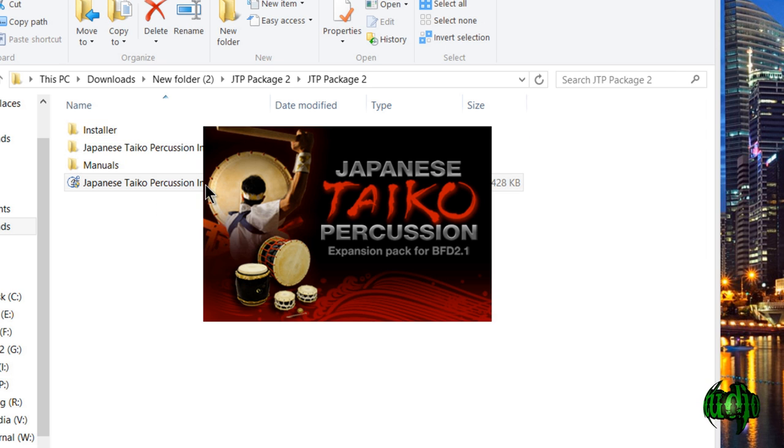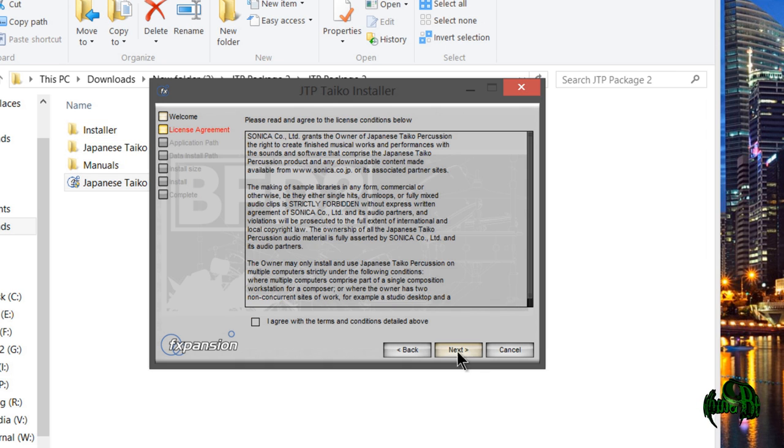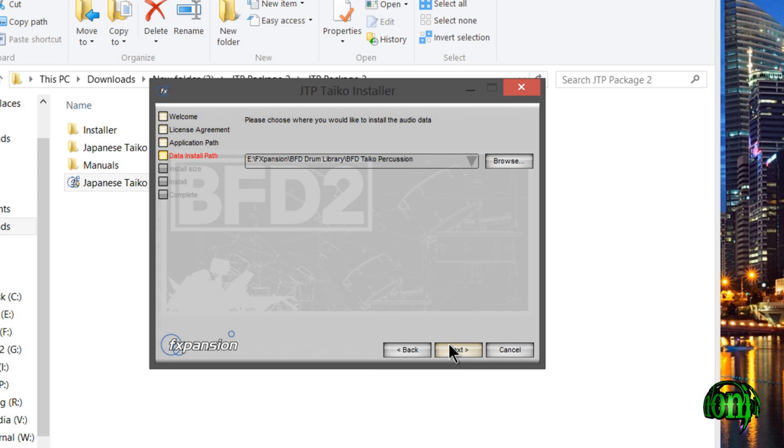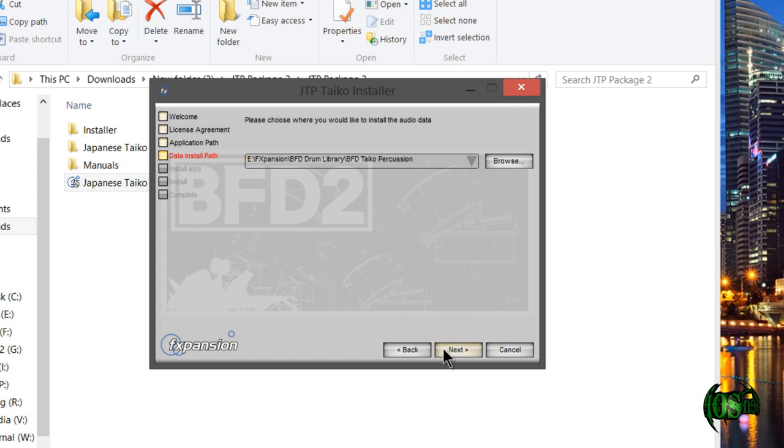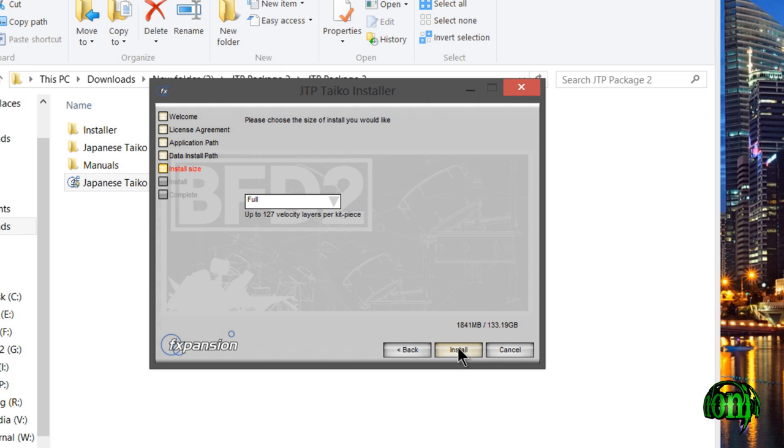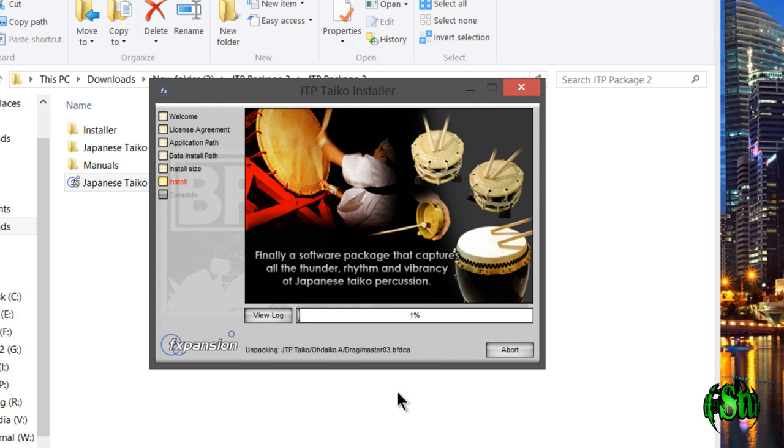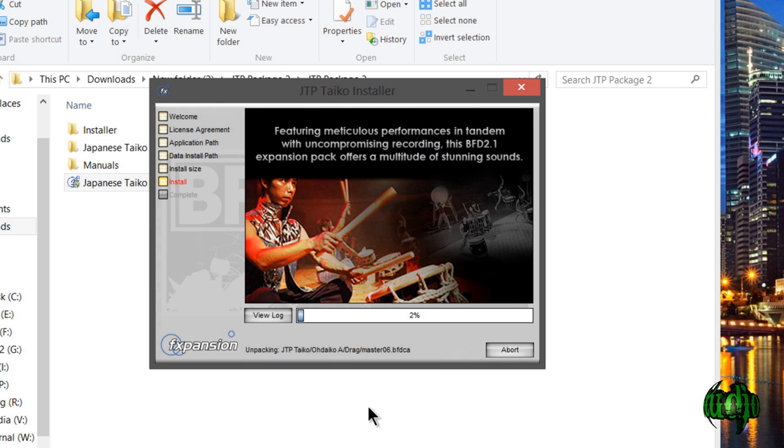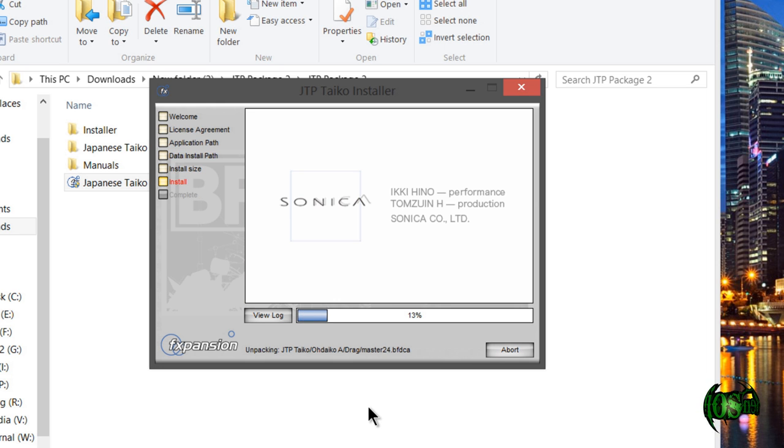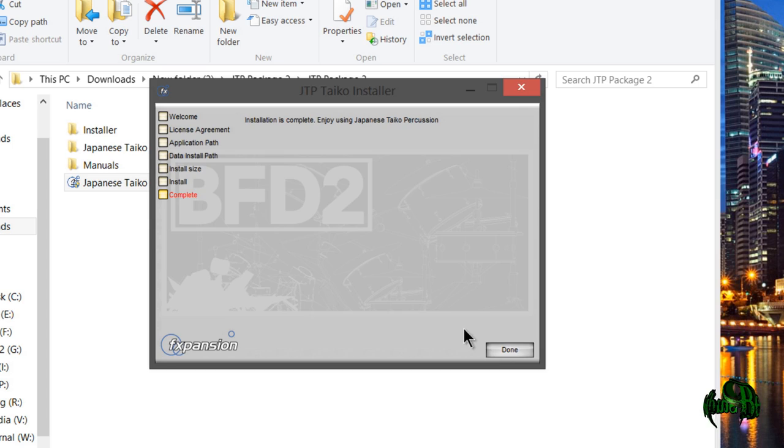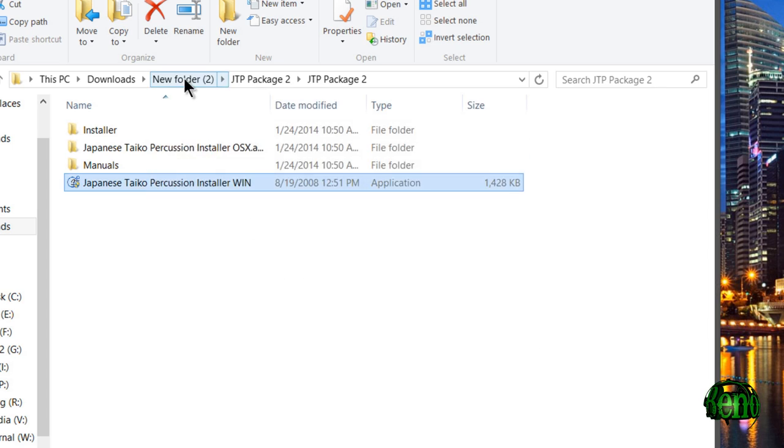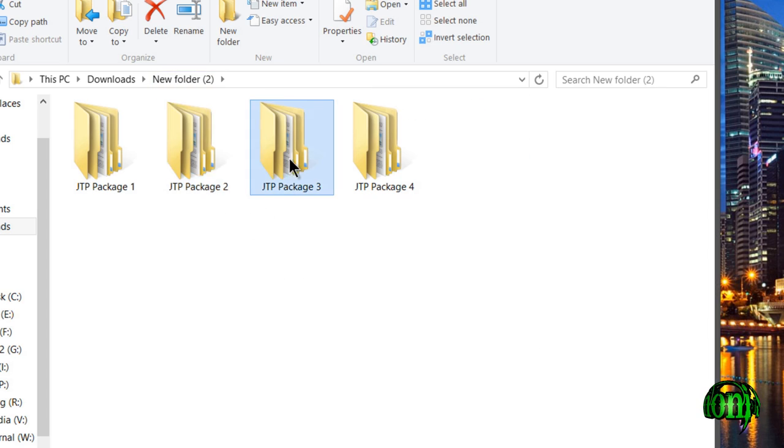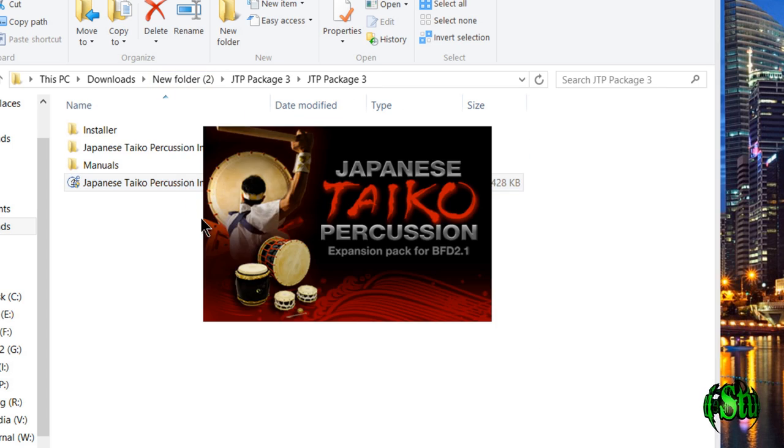Double-click on the part two installer and go through the menus again. This time it found the folder that we had previously installed to, so we'll just click next. We'll simply repeat those steps for the third part.